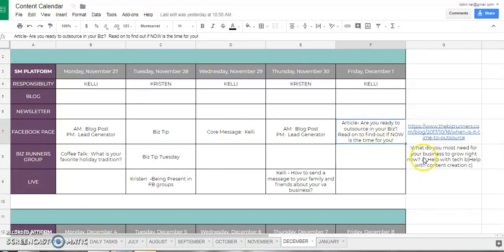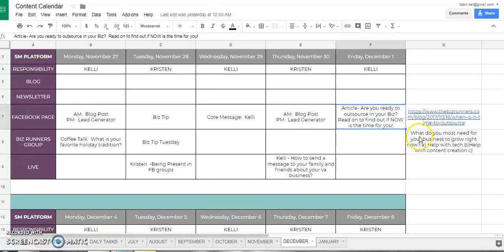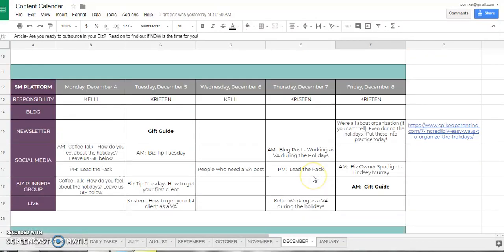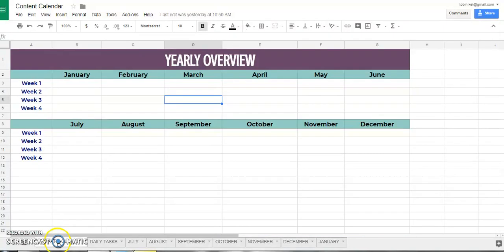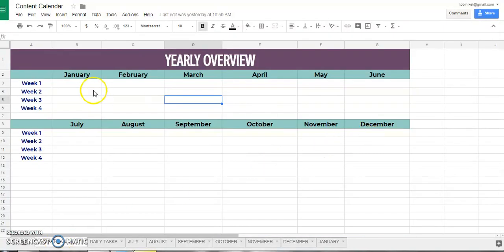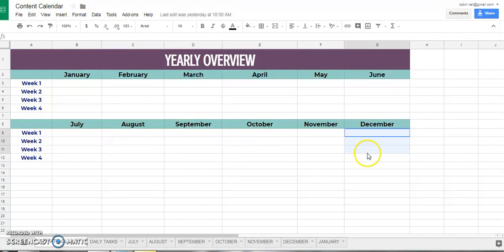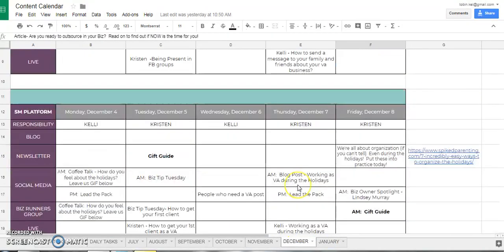On Fridays we always share an article. I use a task manager program called Trello — you might have heard of one called Asana — where I just keep a running list of good articles that I find and plug them in. But going back to the year at a glance: if I knew we were launching a virtual assistant program in January, I'd make sure that the articles I posted in December had to do with being a virtual assistant. That's why this yearly overview is perfect.